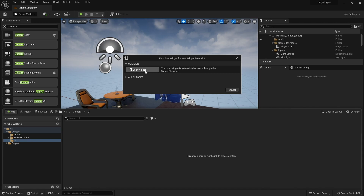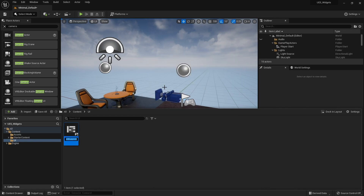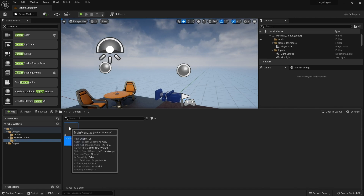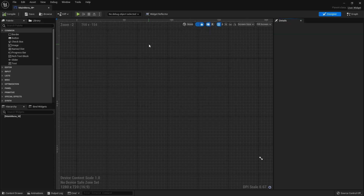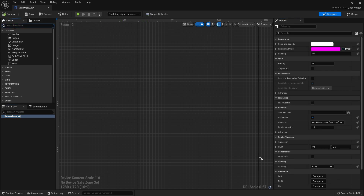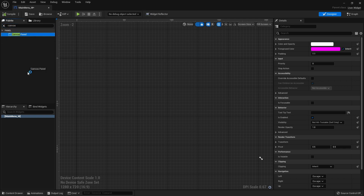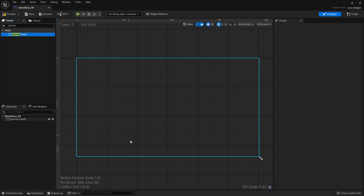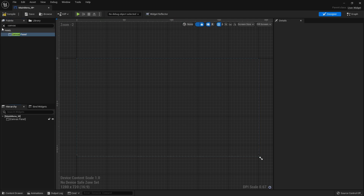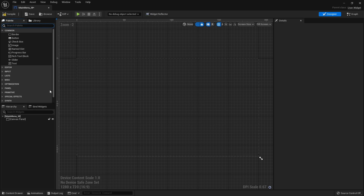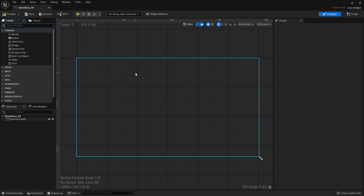In Unreal 5 you get to choose what type of widget you want to use — we want to make a user widget, and we're going to call this one Main Menu_W. In this one we're going to set up the basic appearance of our main menu using a tab system. We'll go into the main menu and add a canvas panel, which lets us place anything we want onto the scene with great freedom. A tab system consists of two parts: the tab bar at the top with multiple buttons, and the content area that switches between sections.